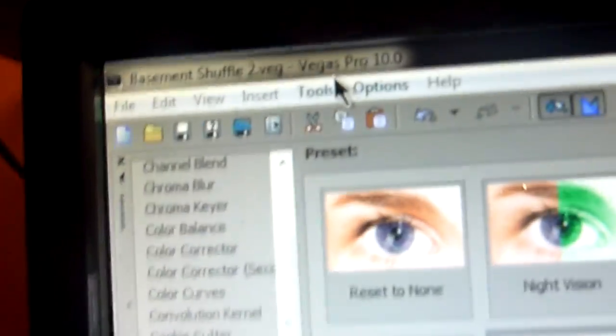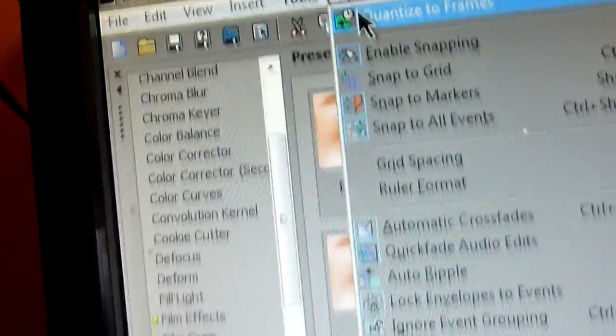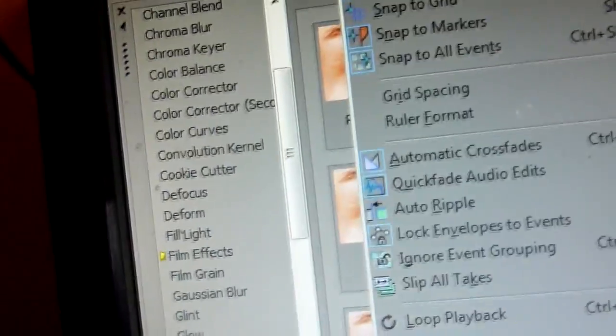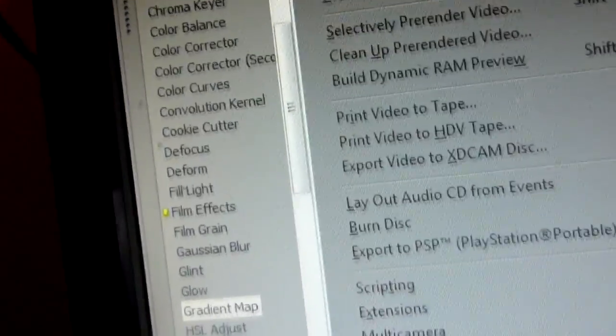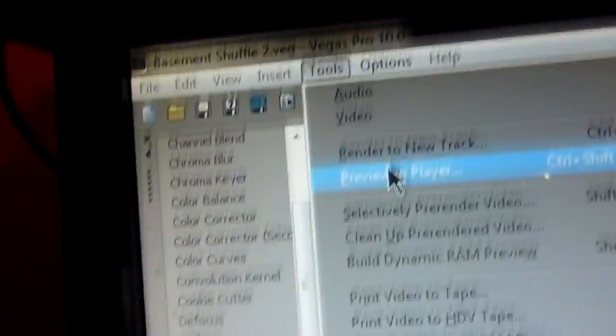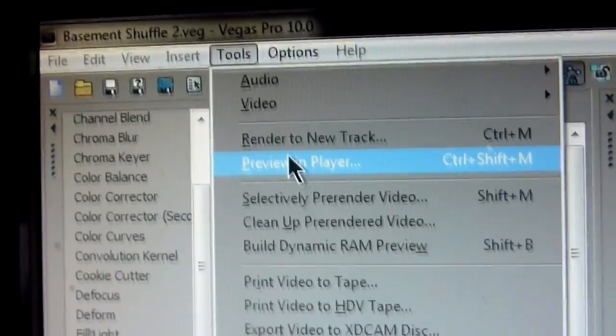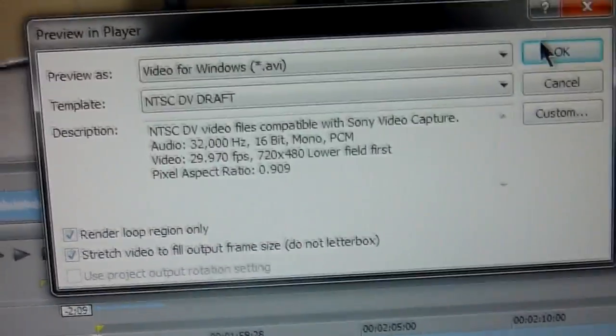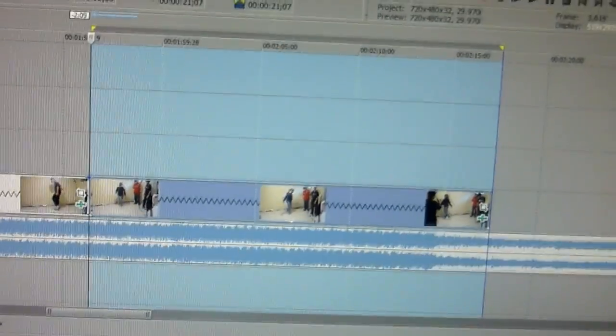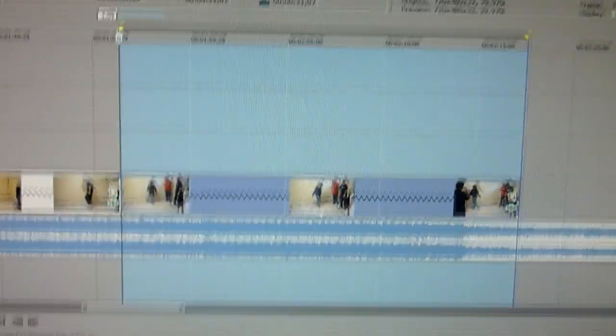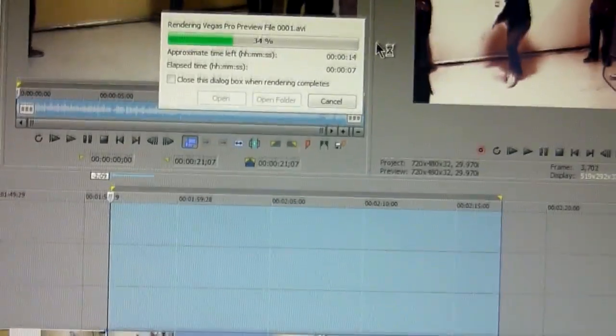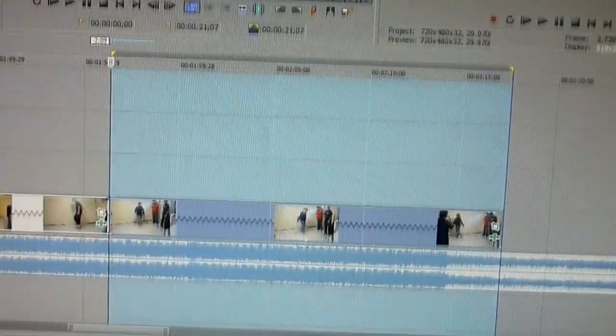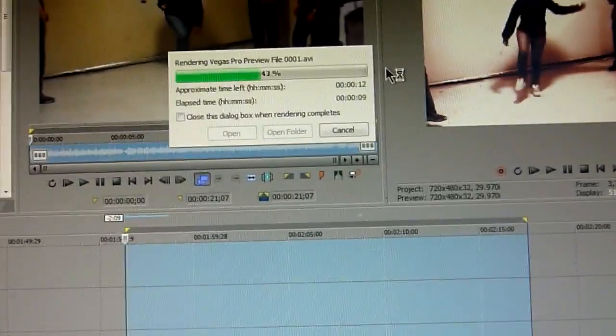I know some of you are using Vegas, so you go to Tools, Preview Render Player. Then that dialog comes up, just press OK, and it's going to do a test render of that specific part showing how it's going to look when you finally produce it. You need to do that to make sure it's actually on point.